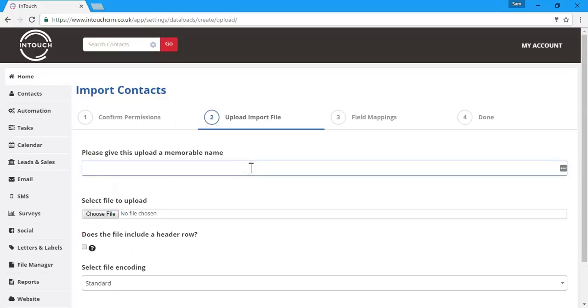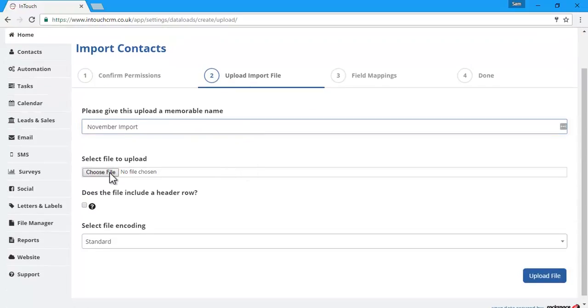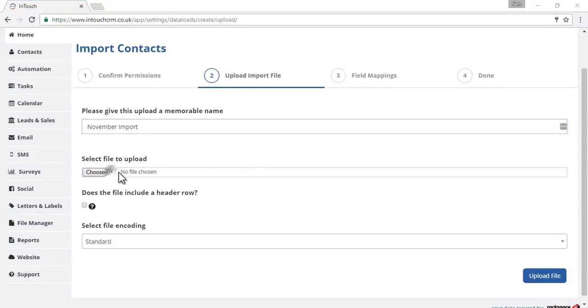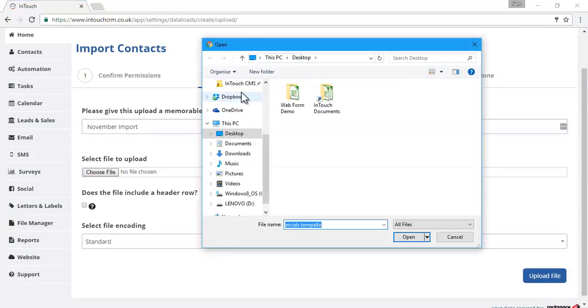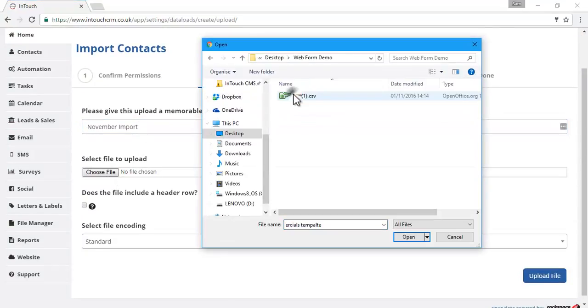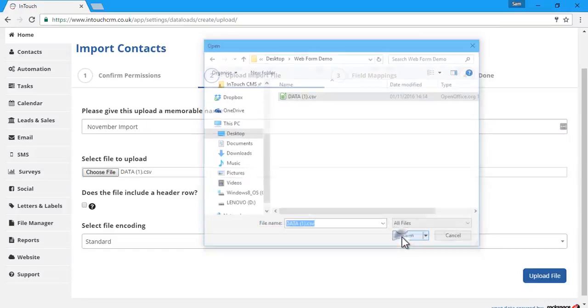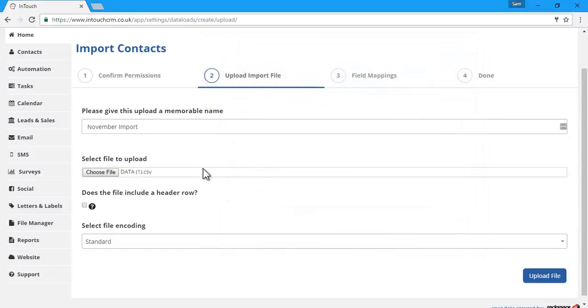On the second stage, we can give the upload a name, which will be our internal reference, and choose the file that we want to upload. The file always has to be a CSV file format, which you can export from any spreadsheet software.